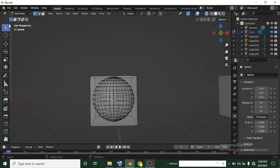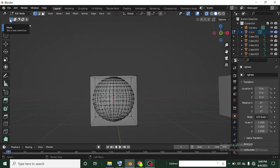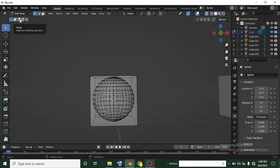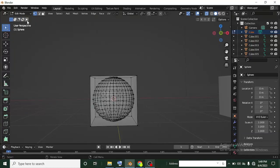If you check your selection tool, there are about five options you can play around with. You have this one which is 'set a new selection', this one which is 'extend existing selection', this one which is 'subtract existing selection', this one which is 'invert', and then this other one which is 'intersect'.